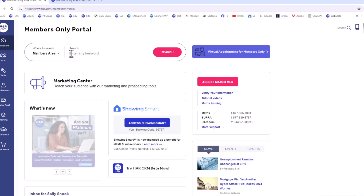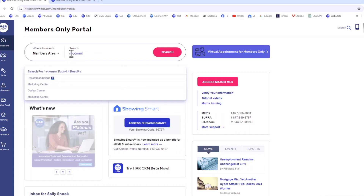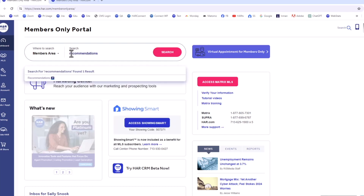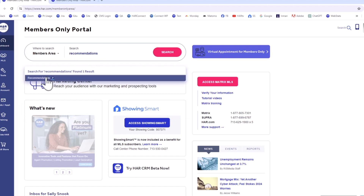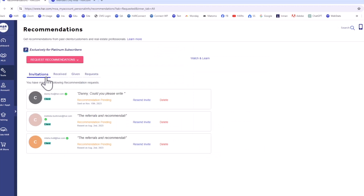To get started, log into the Members Only area. In the search bar, type Recommendation, then choose Recommendations from the results. Once on the Tools page, there is a horizontal menu to manage your recommendations.